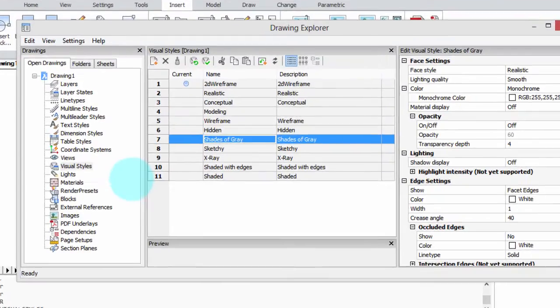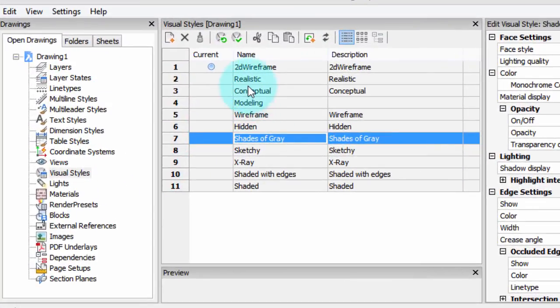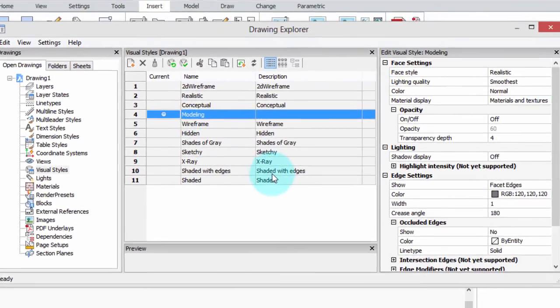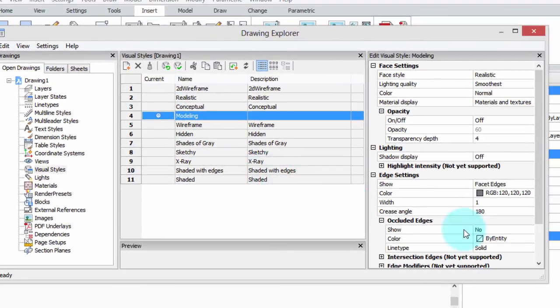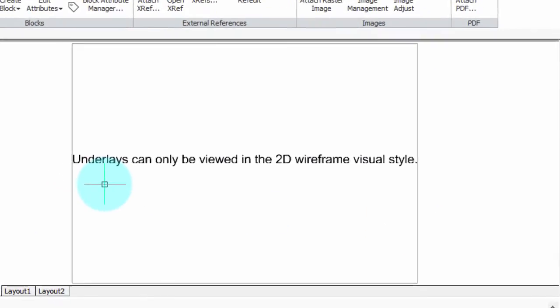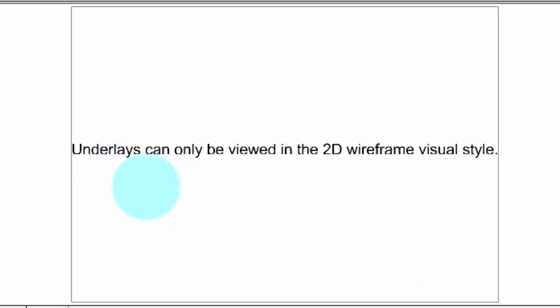I'm going to get into the Visual Styles command and show you what happens. Now let's go into the modeling visual style. Close the dialog box. And what happens? Well, there's a warning there: 'Underlays can only be viewed in the 2D wireframe visual style.' But that warning is not exactly accurate.